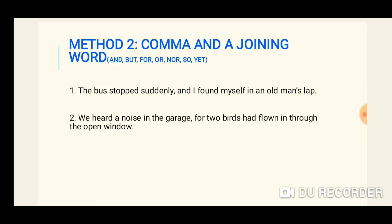Method two is a comma and a joining word. Joining words include: and, but, for, or, nor, so, yet, and so on. For example: 'The bus stopped suddenly, and I found myself in an old man's lap.' If you do not use the joining word, it will be considered a run-on — a wrong sentence. Another example: 'We heard a noise in the garage, for two birds had flown in through the open window.'